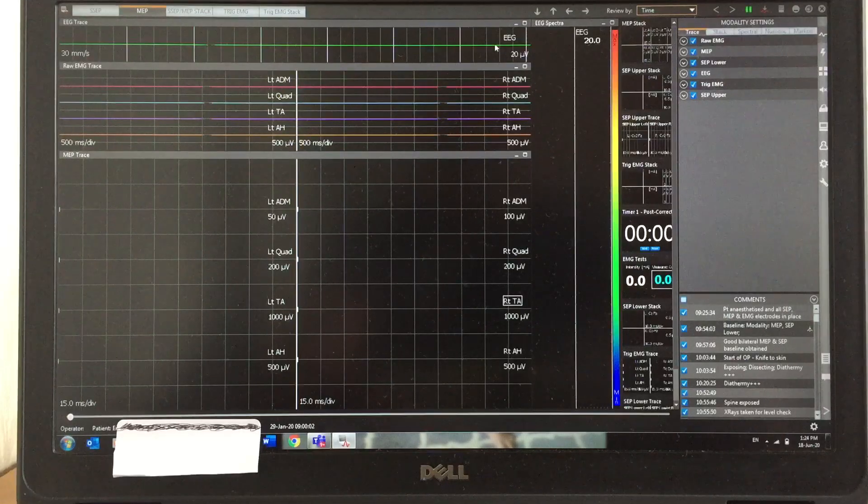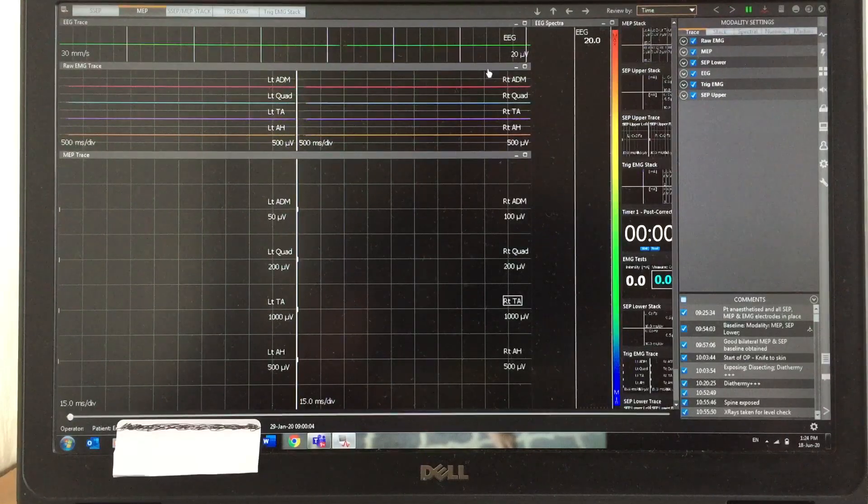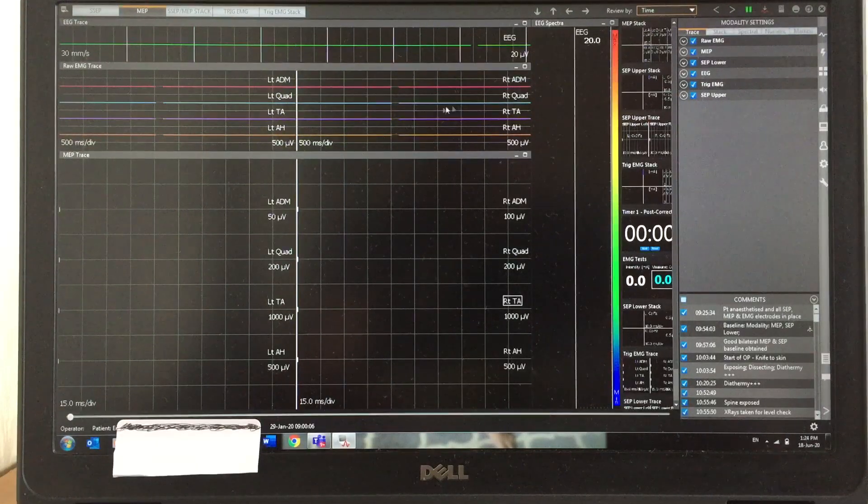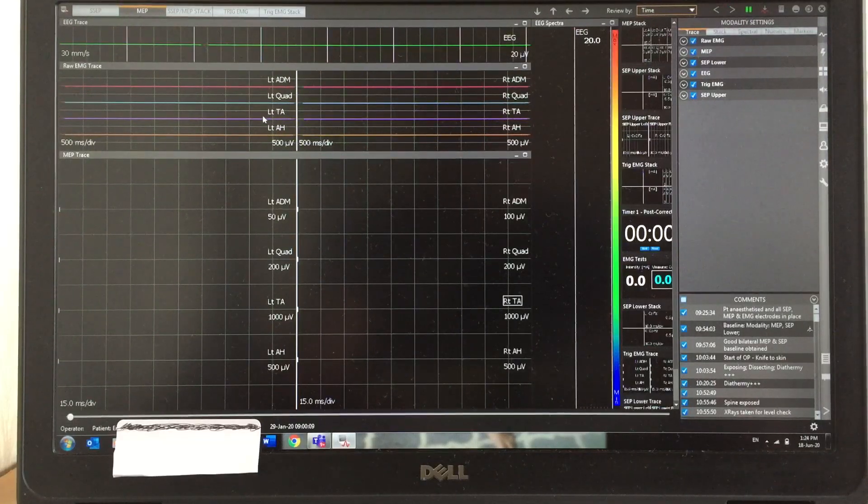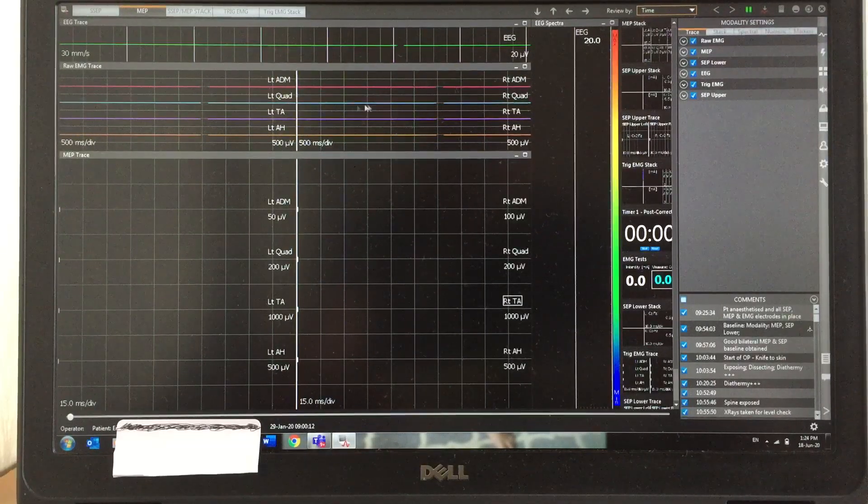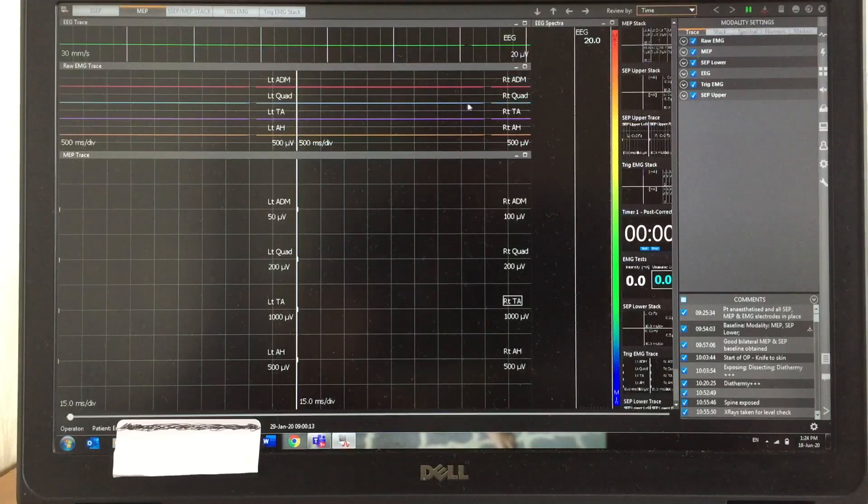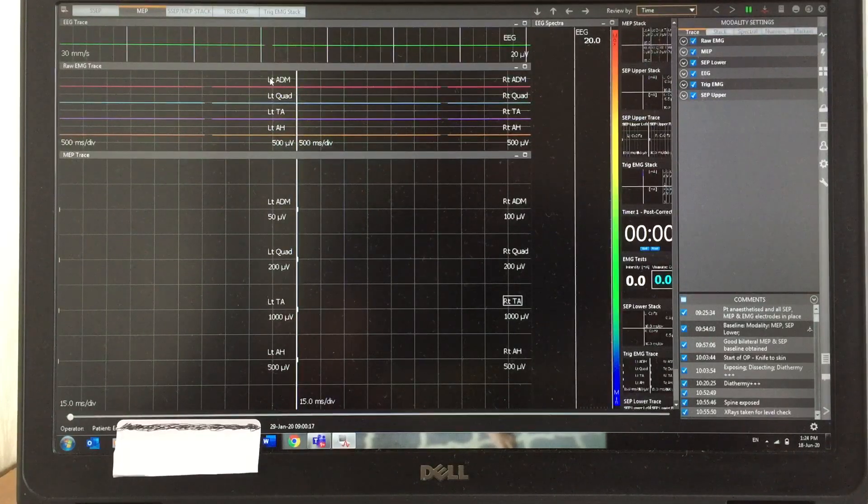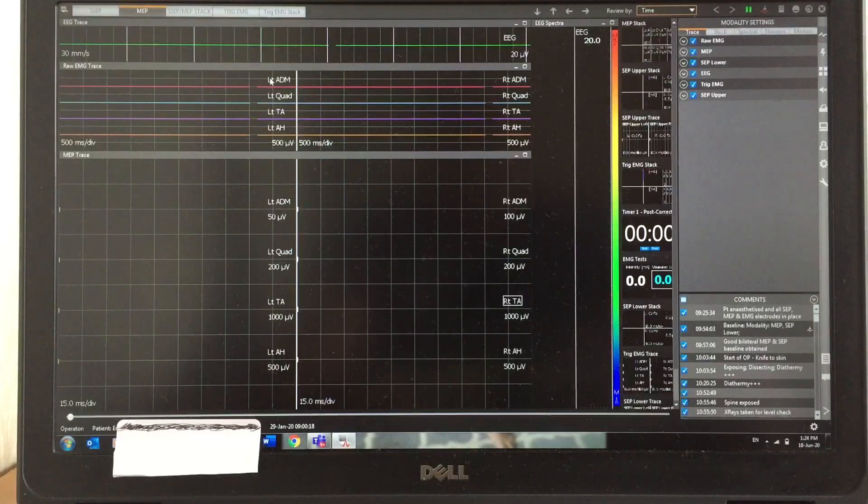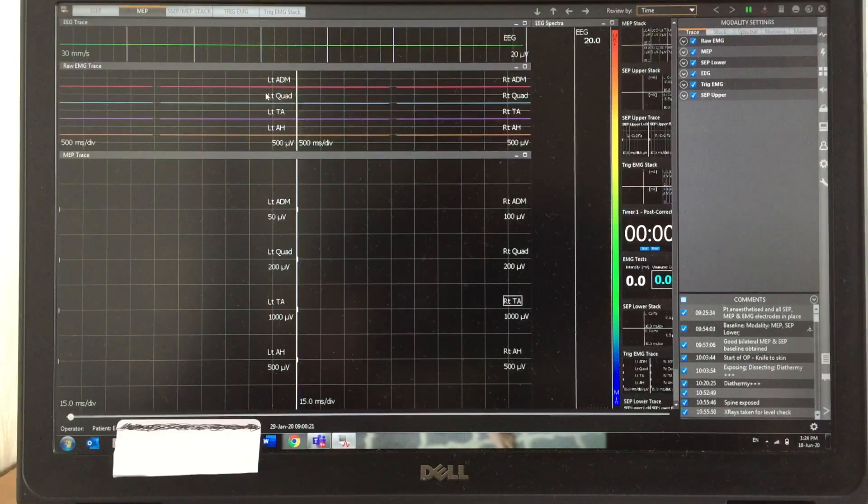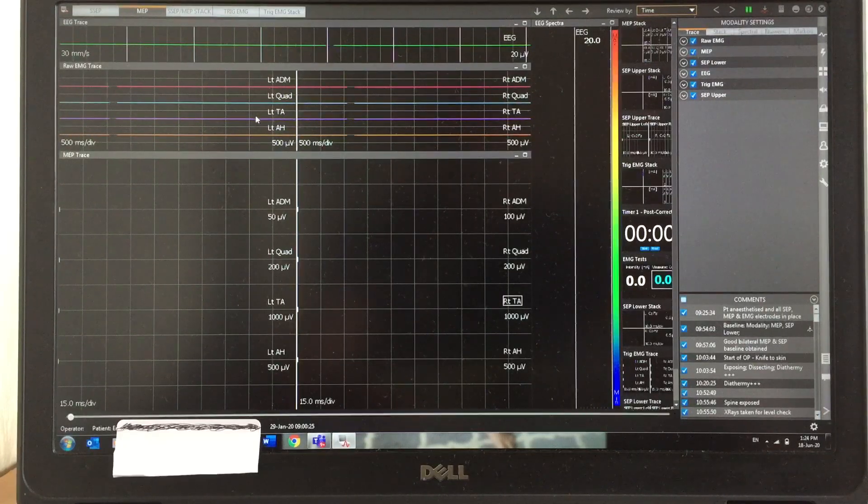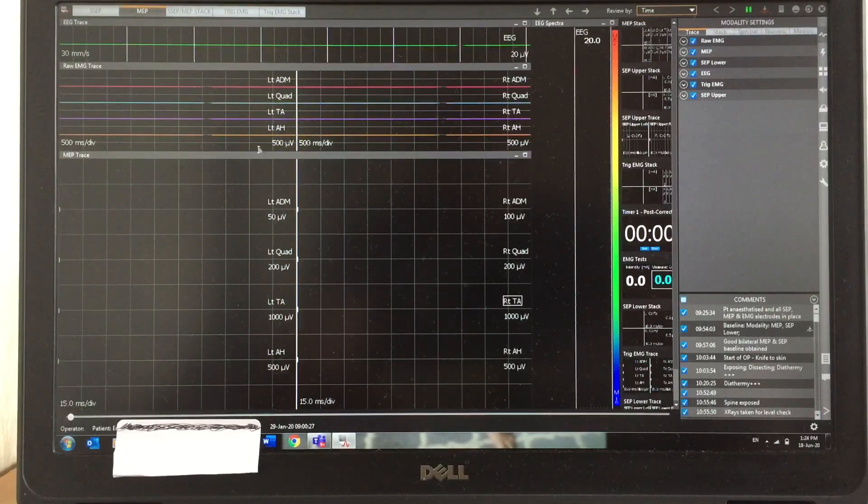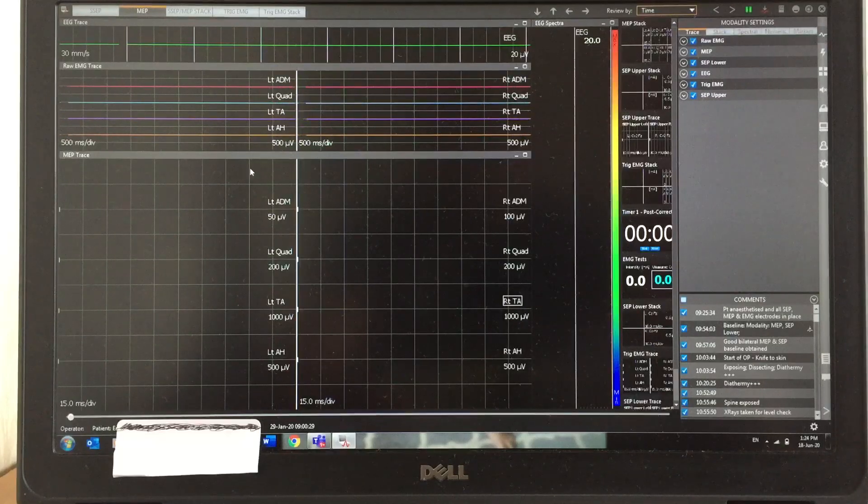These four traces are EMG, that is raw EMG left and right side. You can see the muscle names: ADM (abductor digiti minimi), quadriceps, tibialis anterior, and abductor hallucis. The bottom one is the MEP trace with the same muscles.